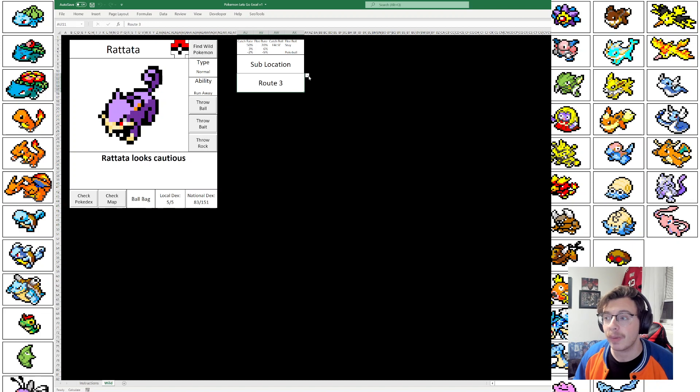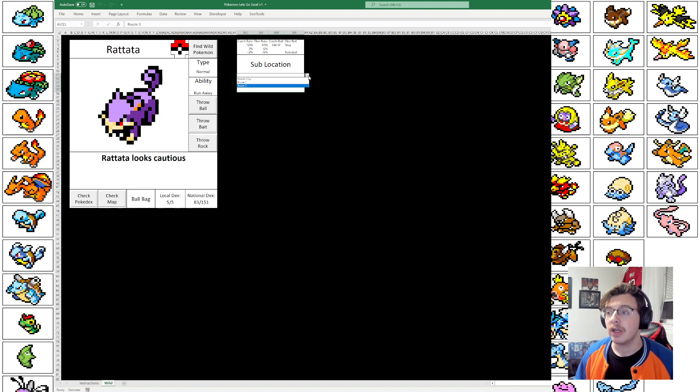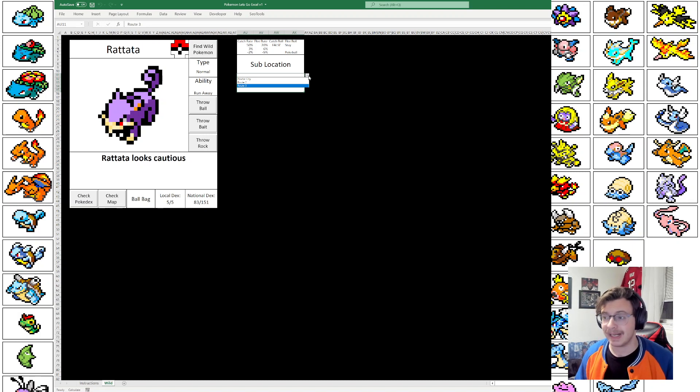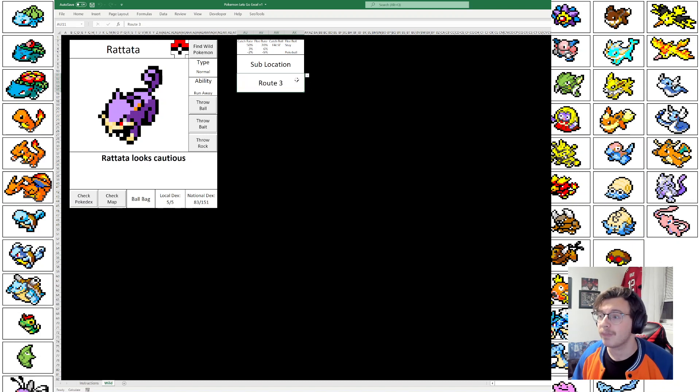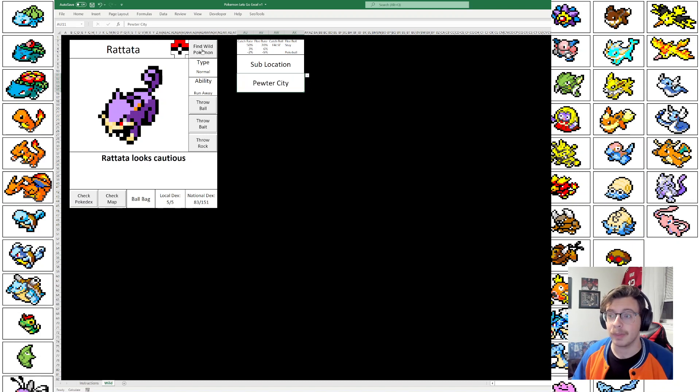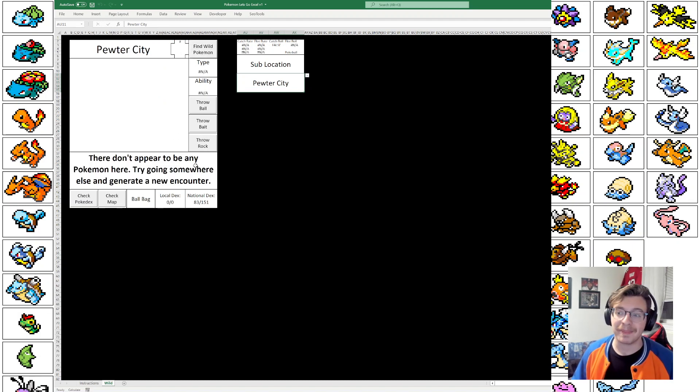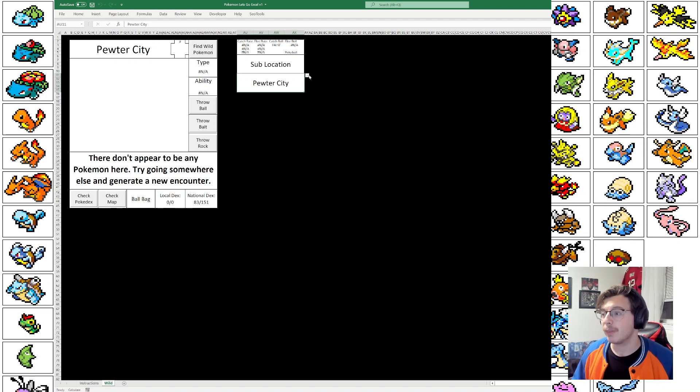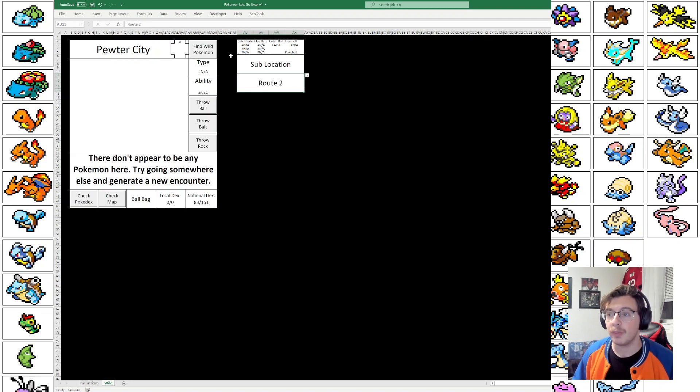And some locations do not have any Pokemon whatsoever. I do have plans to turn this into more of a story mode over time where you can collect badges. I think that's going to be the big thing. So if you were to go to just actual Pewter City, like in the real games, you can't fight Wild Pokemon here. There does not appear to be any Pokemon here. Try going somewhere else and generate a new encounter. So there will be locations in the game where you can't catch anything.